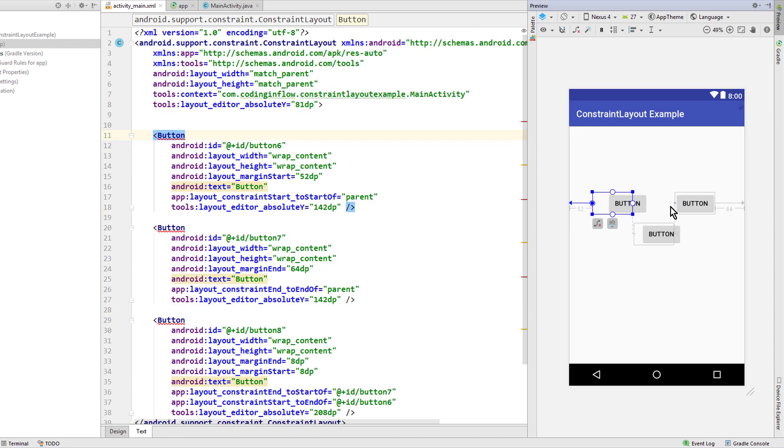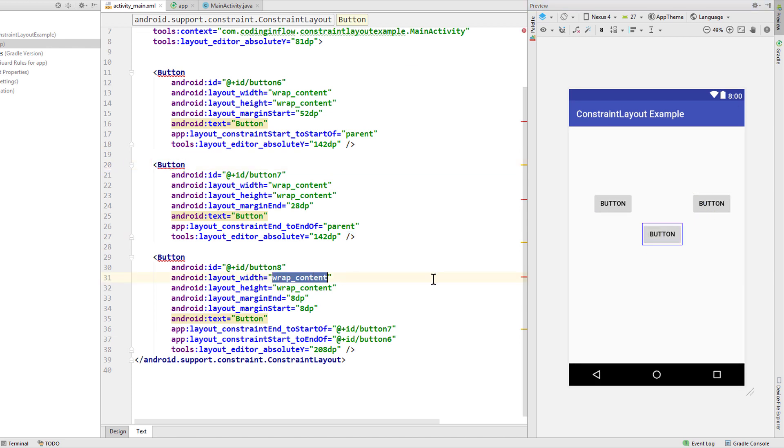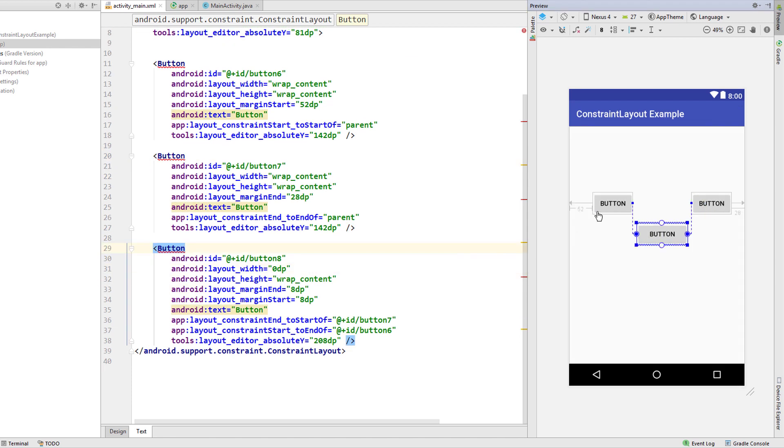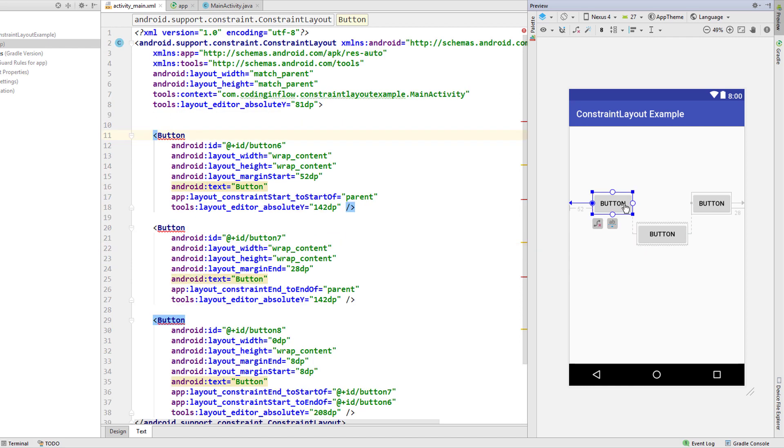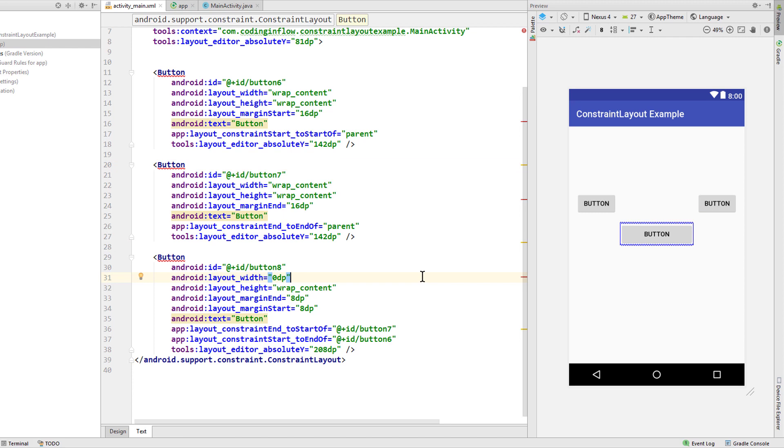Okay nice. For the next attribute, let's set the width to match_constraint or 0dp in other words. And now as usual, our button grows to its limiting constraints and takes up all the room it has available.